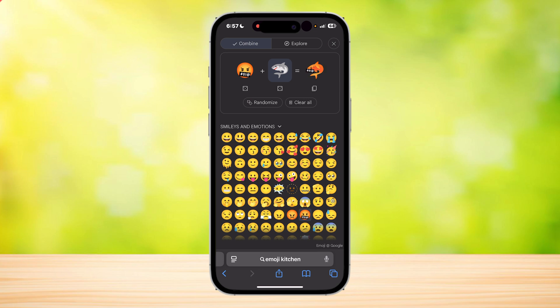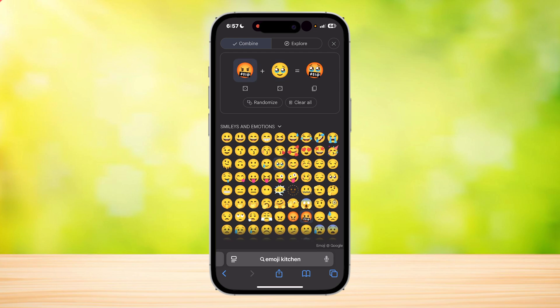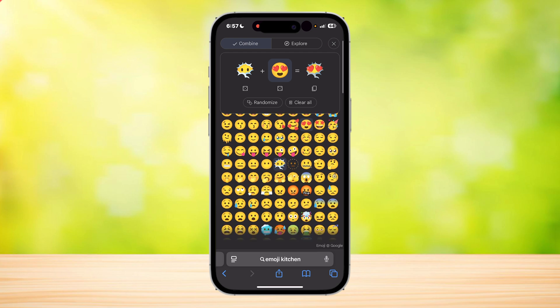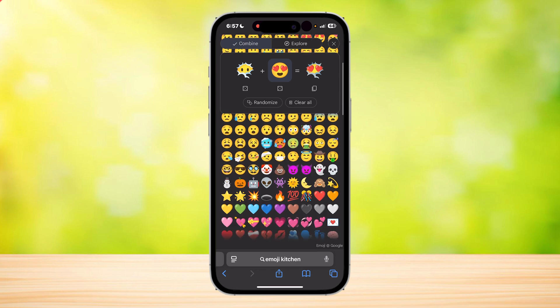Once you do that, it's going to allow you to basically mix different emojis — cook emojis in the kitchen. If you want to combine them, you're going to have to tap on the first one and choose what to combine. I'm going to choose this and combine it with this. And as you can see, it's actually combining the things.